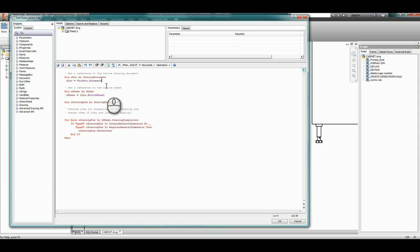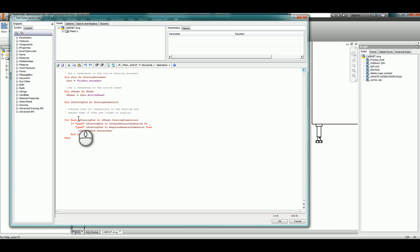So I'm saying we'll get the current active sheet, so this rule will only work on one sheet at a time as it currently stands. Within that sheet we will have views and dimensions and notes and balloons and various other objects. In this case I'm saying well actually on that sheet get all the drawing dimensions.